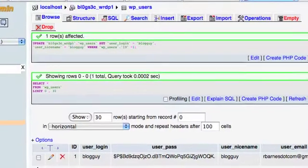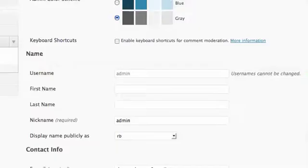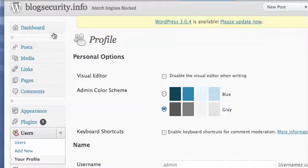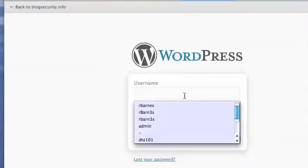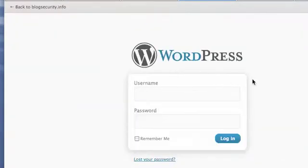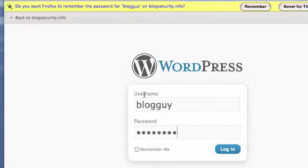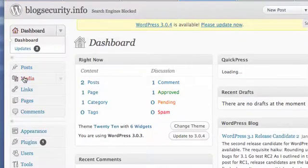Now since you have changed the username when you come back to your control panel it's going to kick you out because you're no longer a user. So now we're going to log in as blogguy and now we're back in.